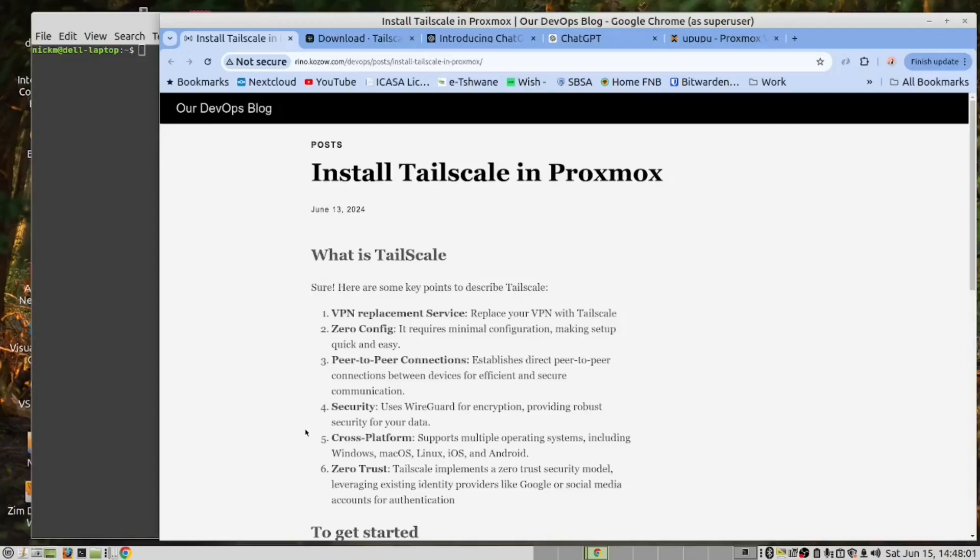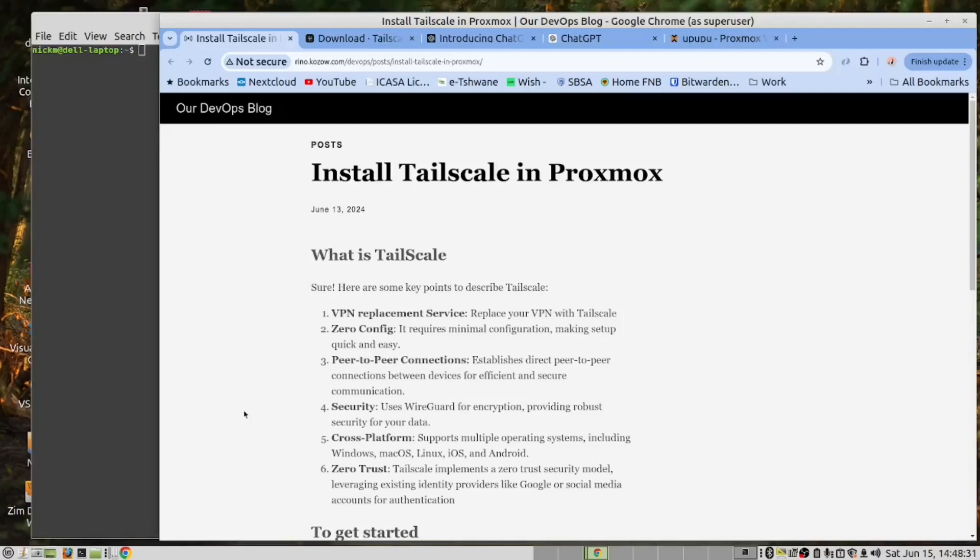Furthermore, Tailscale is cross-platform, which means you can install it on your Windows, Linux, Mac, iOS, tablet or phone and Android tablet or phone. Tailscale uses zero trust. This means we don't log in with passwords, which can be cracked and hacked. It uses identity providers like Google and social media or GitHub.